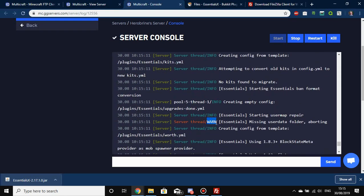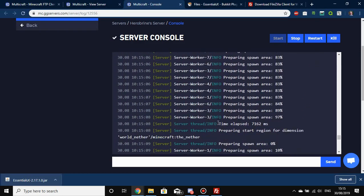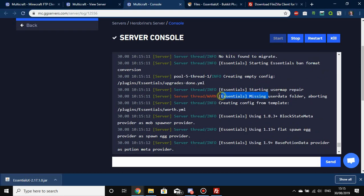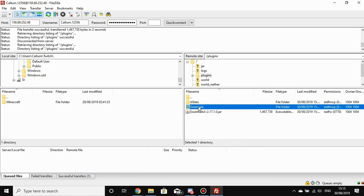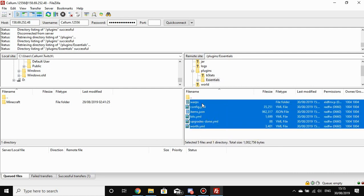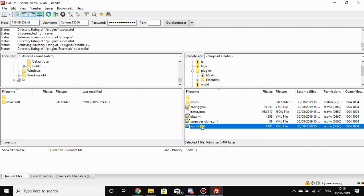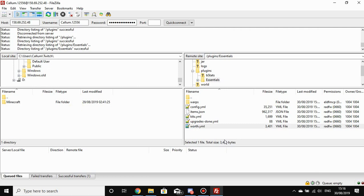EssentialsX may warn about missing folders — that's just because we haven't started it up before. There's an important difference between warnings and errors: an error usually means something went wrong that needs looking into, whereas warnings just tell you something is missing or needs repairing. Most of the time, plugins will auto-generate the folders and files they need. Refresh the plugins folder in FileZilla and you'll now see an Essentials subfolder containing all the configuration files for the plugin.